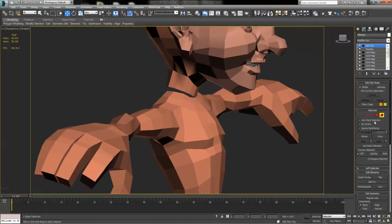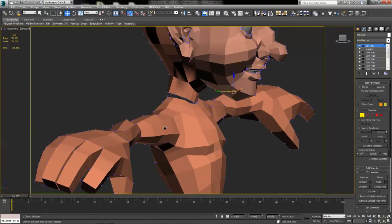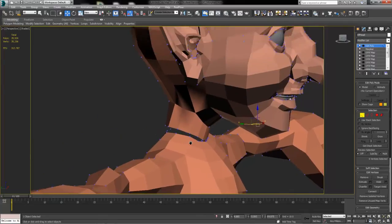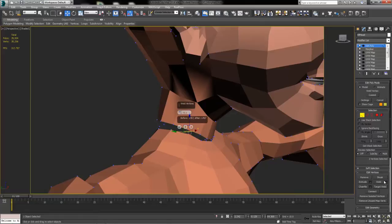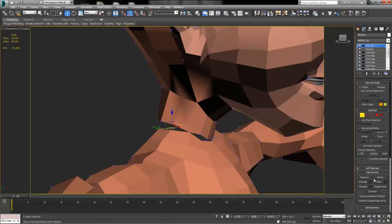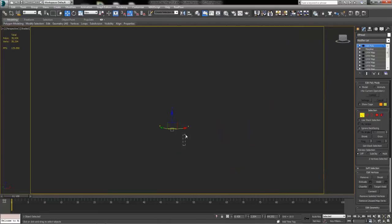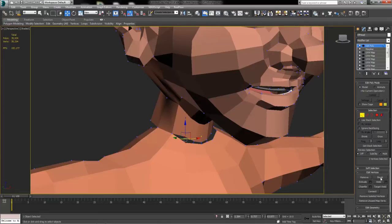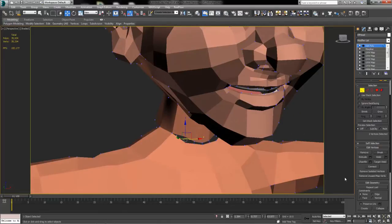With this Edit Poly modifier on top of our morpher targets, we then have the ability to select our vertices here and go through and maybe increase the weld threshold there and start welding this character's neck to the character's body.